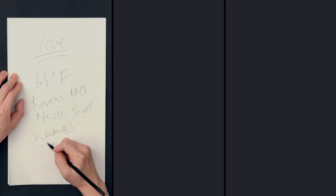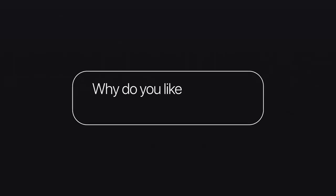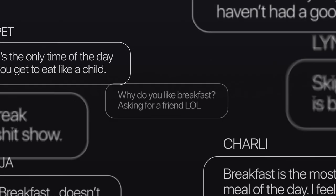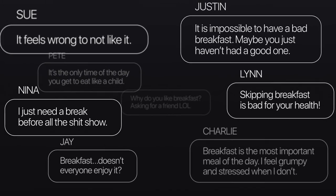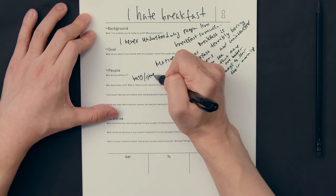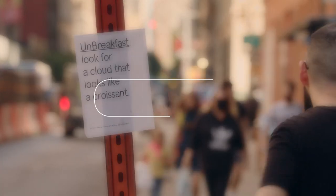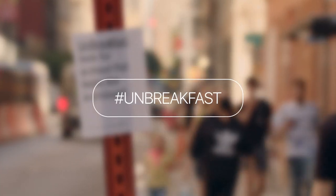In this Domestika course, you'll learn how to unlock your creative mind and create deeply personal projects that are authentic and highly participatory. For the final project, you'll be using both real-life materials and digital tools to develop engaging work that can be experienced in both physical and digital dimensions.